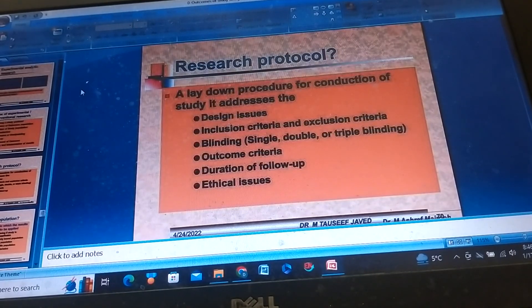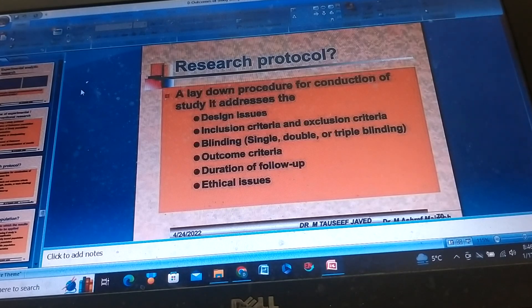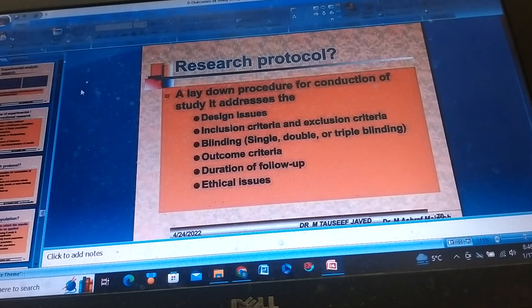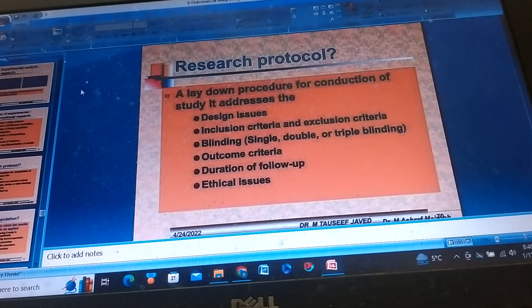Research Protocol lays down the procedure for conduction of the study. It addresses design issues such as Inclusion and Exclusion Criteria, Blinding — Single, Double, or Triple Blinding — Outcome Criteria, Duration of Follow-up, and Ethical Issues.